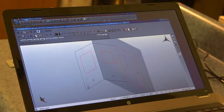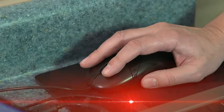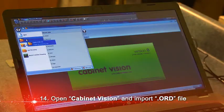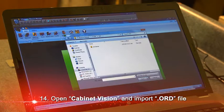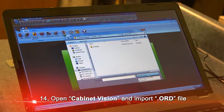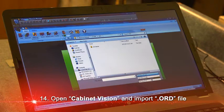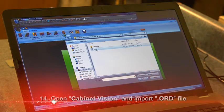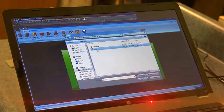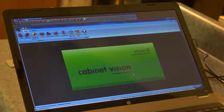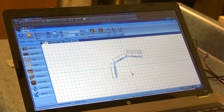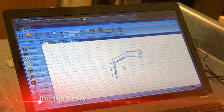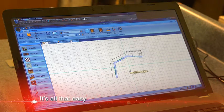I'll come into Cabinet Vision and tell it we're going to open a file and pull down to select the ORD file type. It tells me my list. I open it and there—boom—I've got my plan view of the layout.